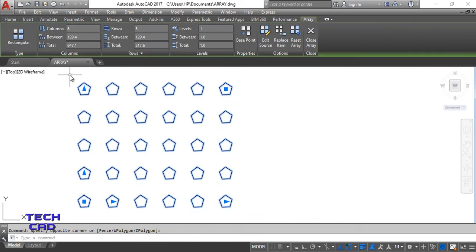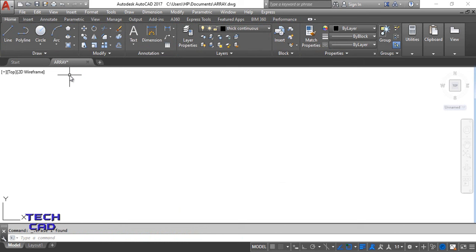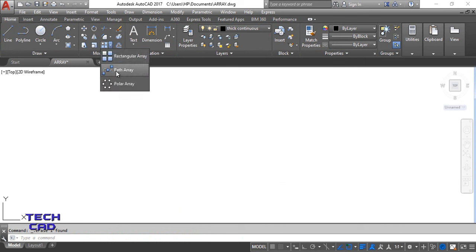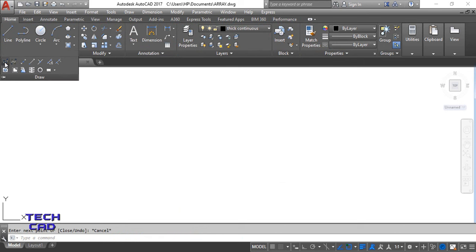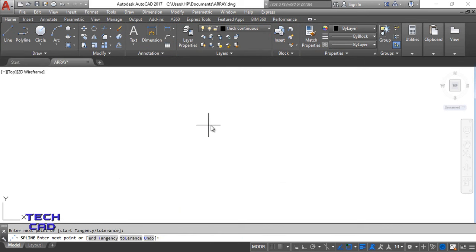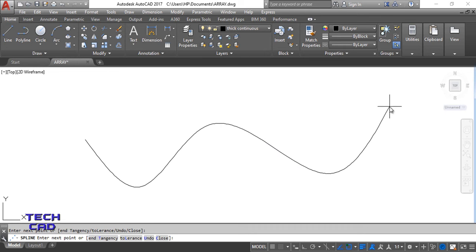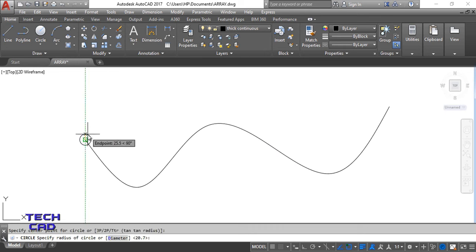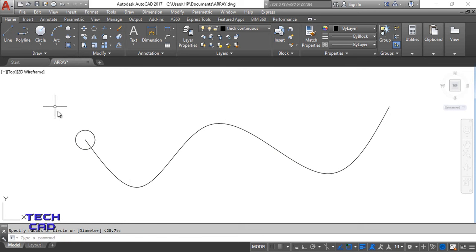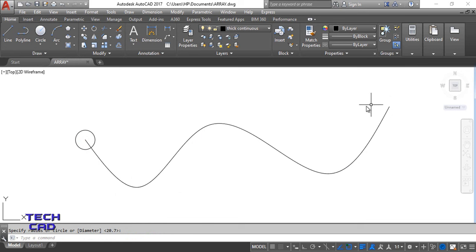That's the Rectangular Array. Now I'll delete it and move on to the Path Array. I make a spline over here and draw a small circle. I want to make this circle repeat along the path of the spline, so I'm going to use the Path Array. Open the Path Array command.